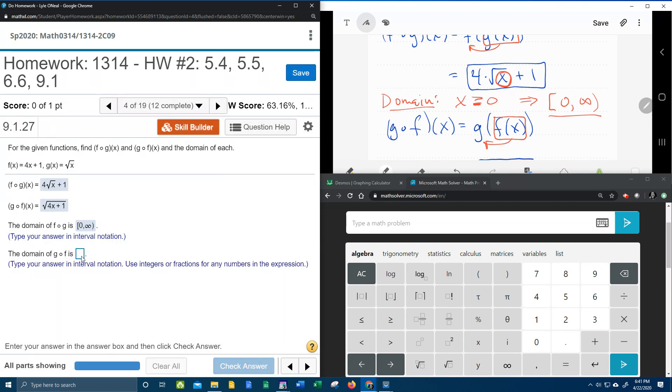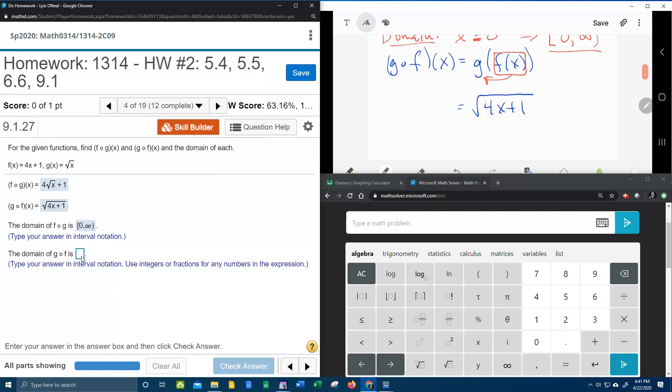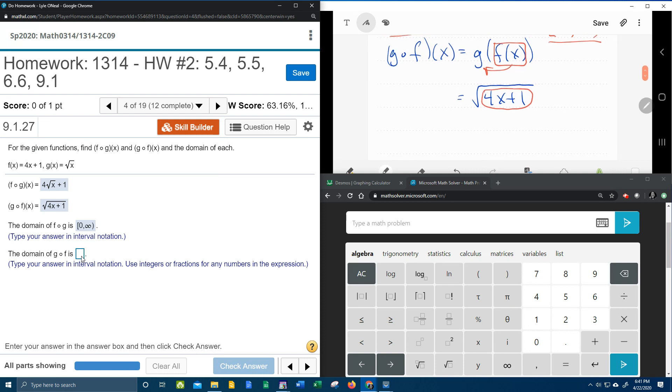Now for the domain of g circle f, we're going to go to g circle f and take the stuff under the radical, which is called the radicand. And to find the domain, we need to say everything under the square root has to be greater than or equal to 0.